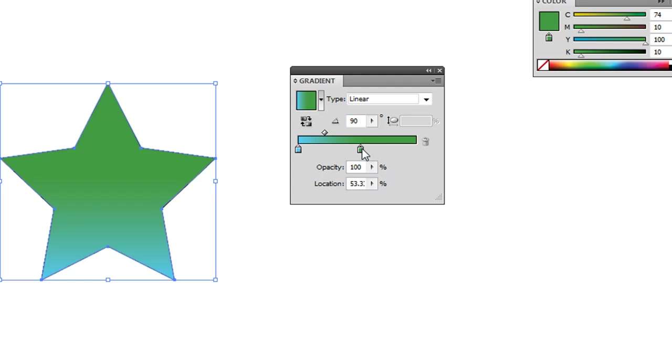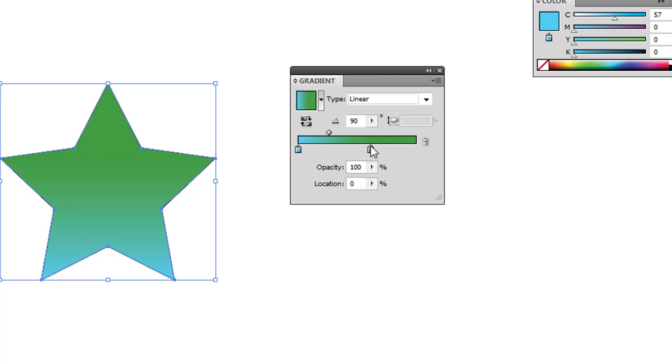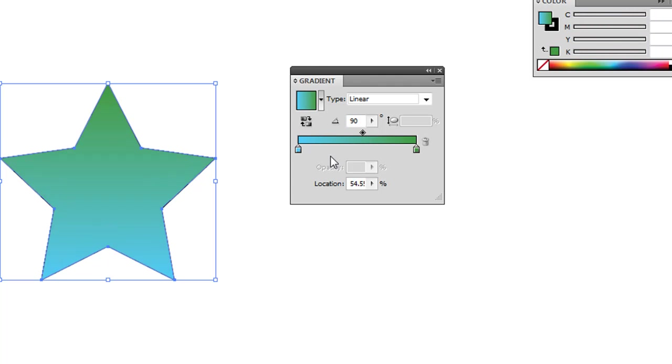And you can also drag those if you want more of a green area up at the top, and then blue as well. Just for different effects, you can adjust the location of those hues. So that's a simple, quick way to add a gradient fill to shapes in Adobe Illustrator. Thanks.